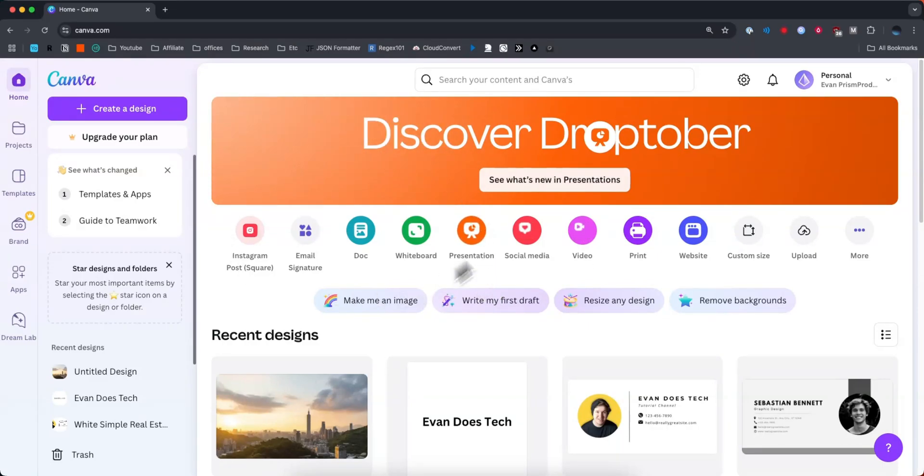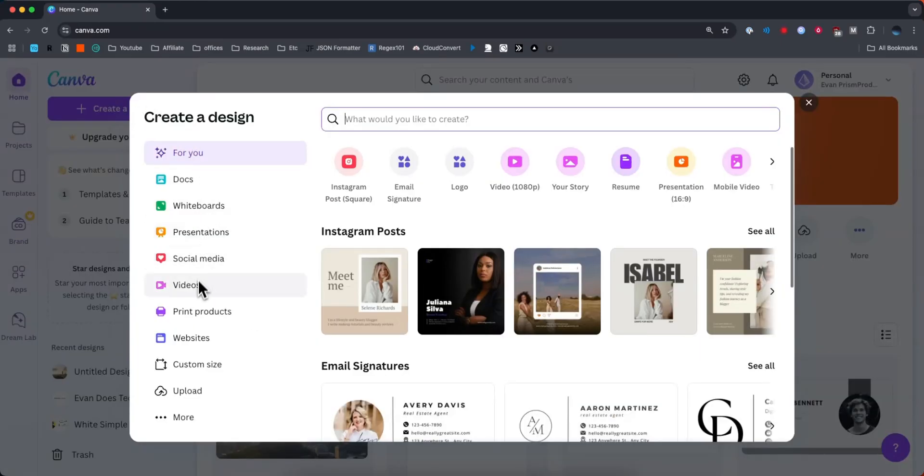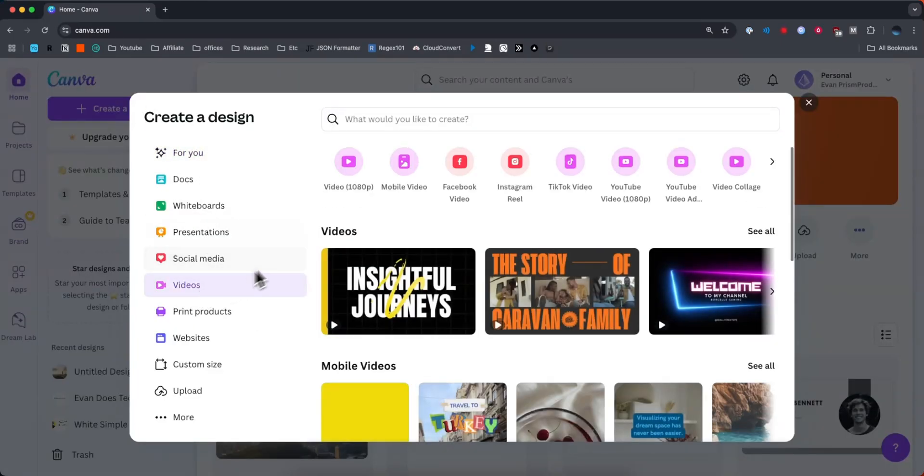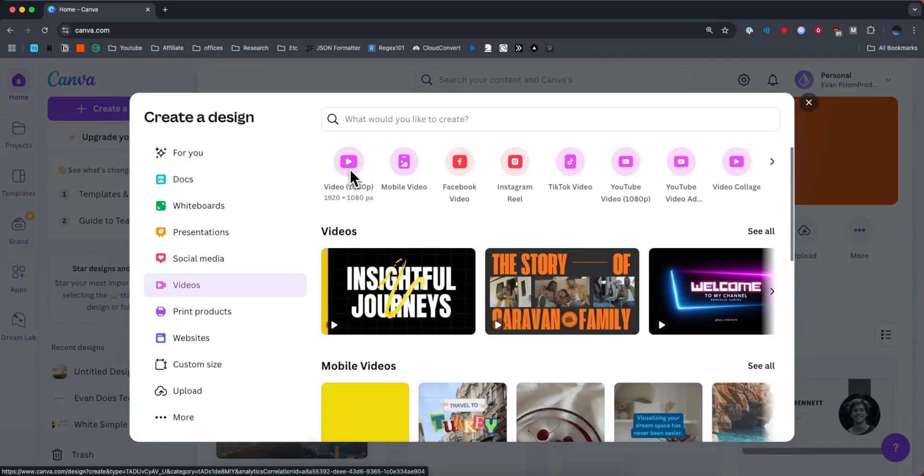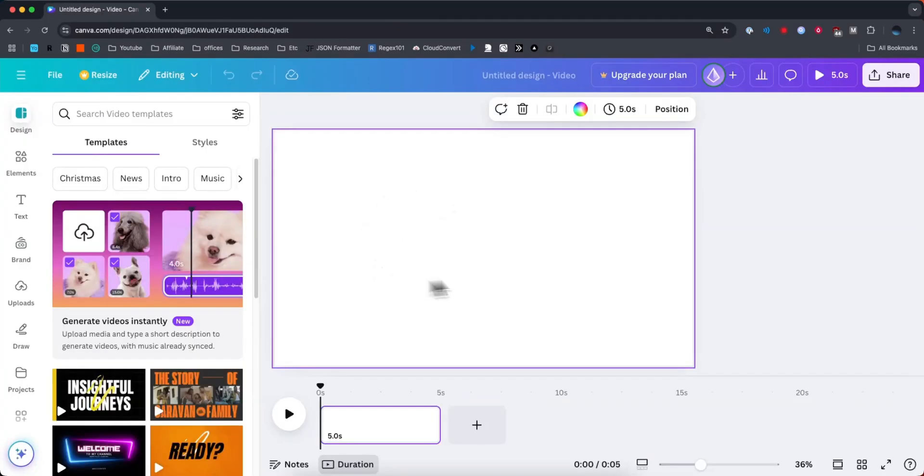First, we have canva.com open, and we're going to create a new design. And then on the sidebar here, we're going to select videos, and then select the video 1080p template. This is going to give us a basic video template for our Canva project.